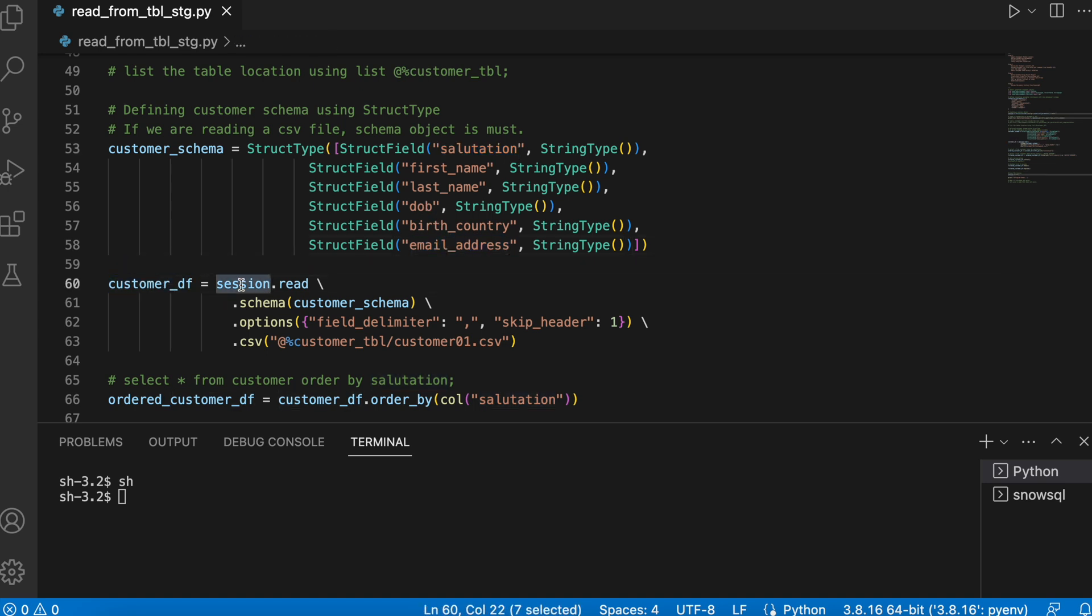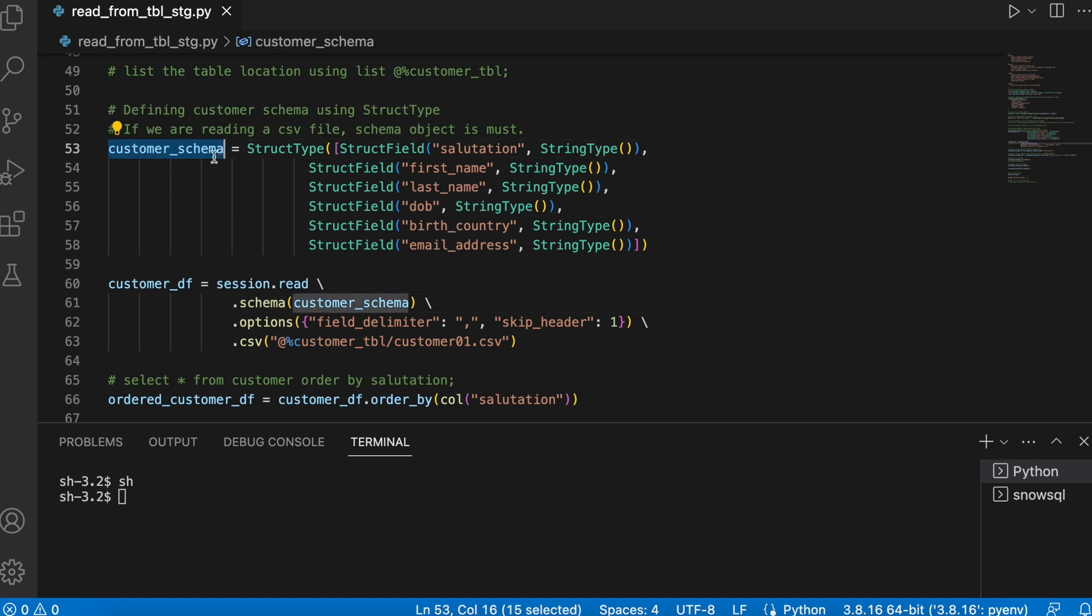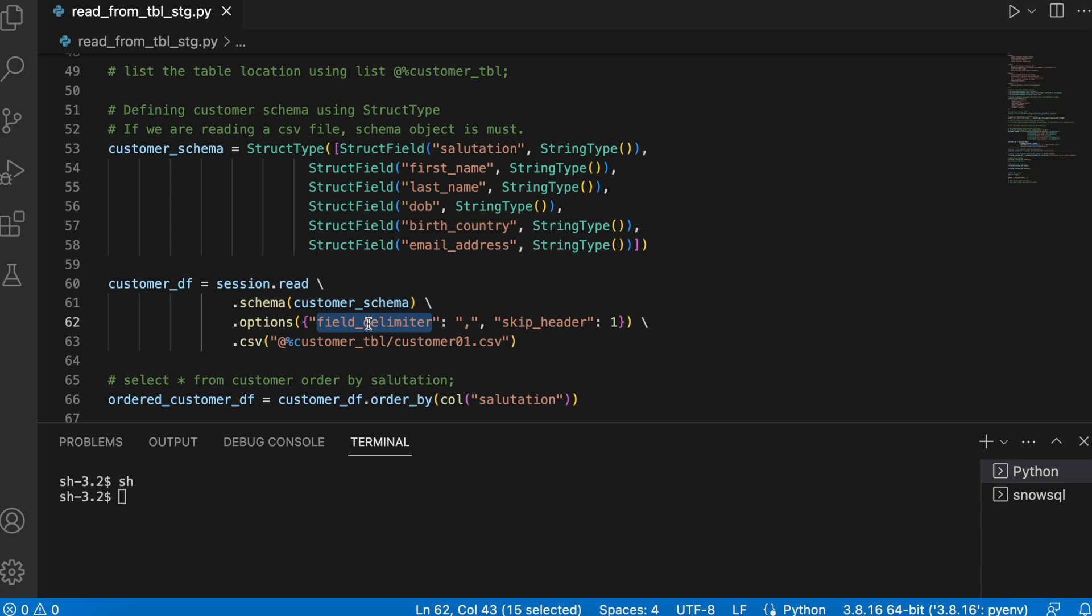And now using session and read API and this schema object is being passed, I am giving an option because since it is a csv file, I am passing field delimiter as comma and skip header equals to one, very similar to our PySpark, and finally invoking .csv and passing the name of my customer csv file.